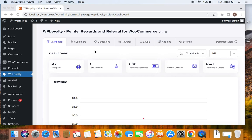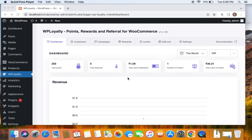Before we get into the creation of this particular campaign, I would like to remind all of you to create a referral campaign first before we get into creating a social share campaign. Why is this important? It's because currently the social share campaigns on our plugin work together with the referral campaign only. So the social share options are available only if you have created and enabled a referral campaign.